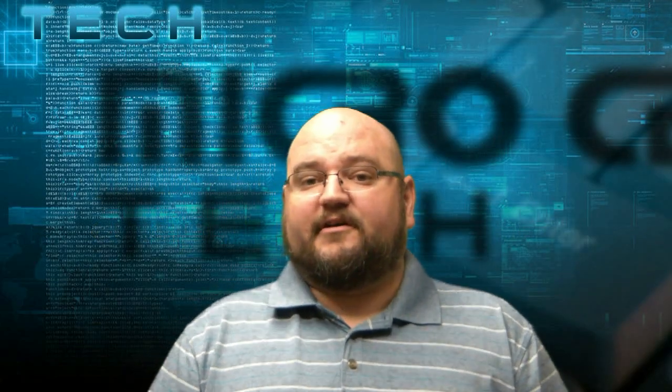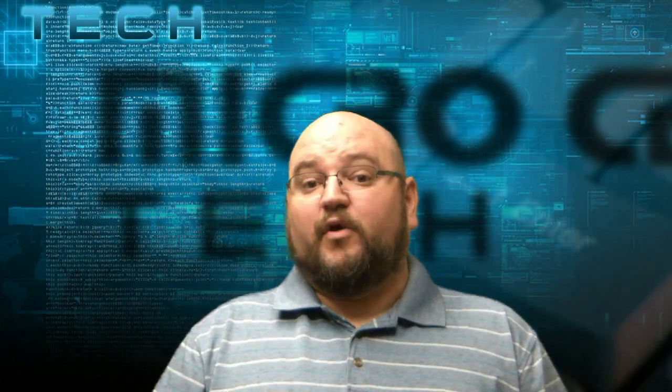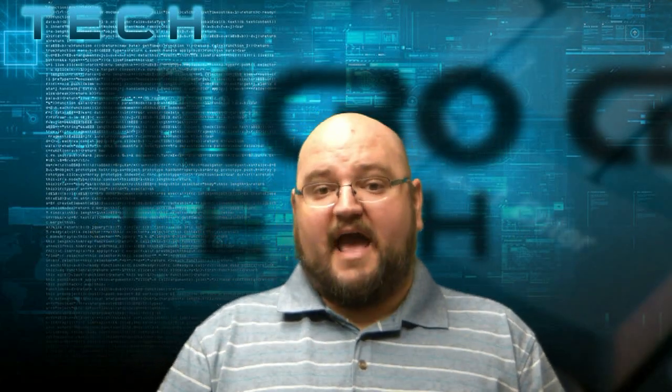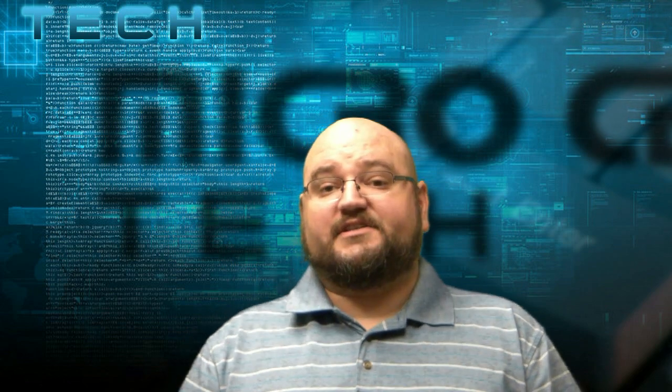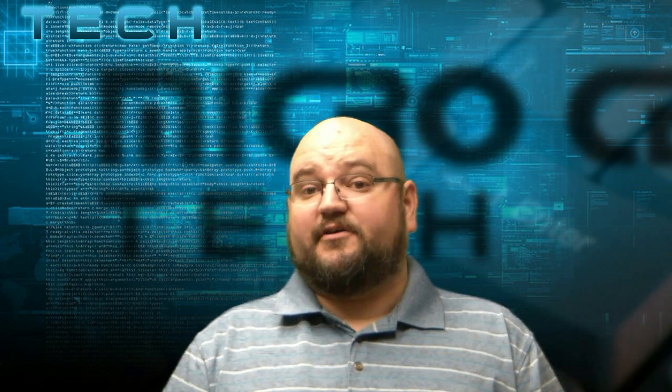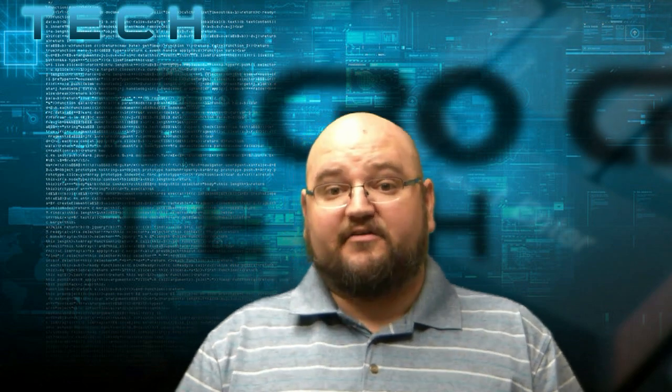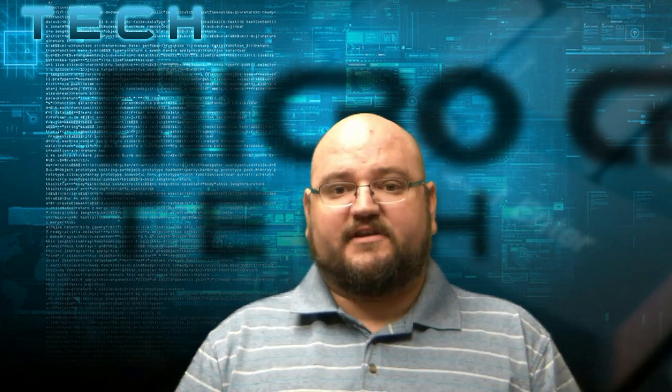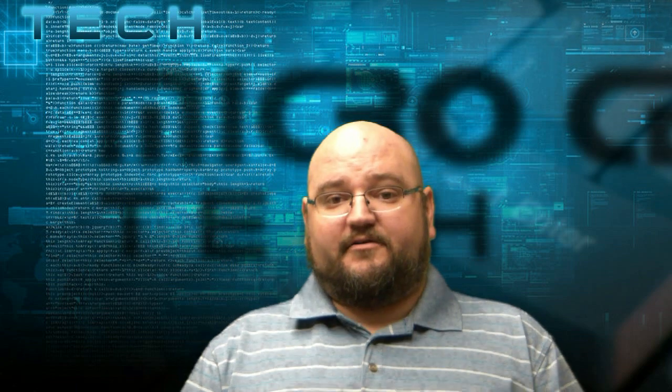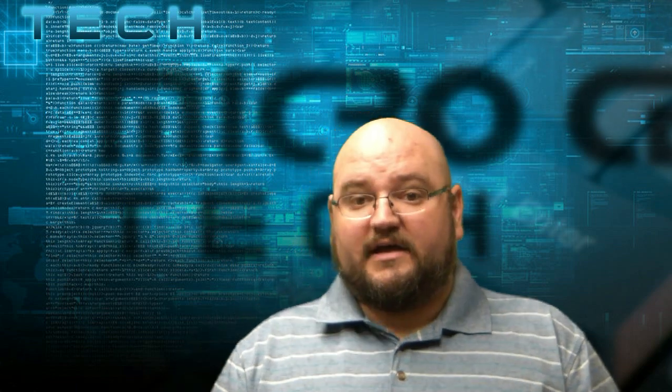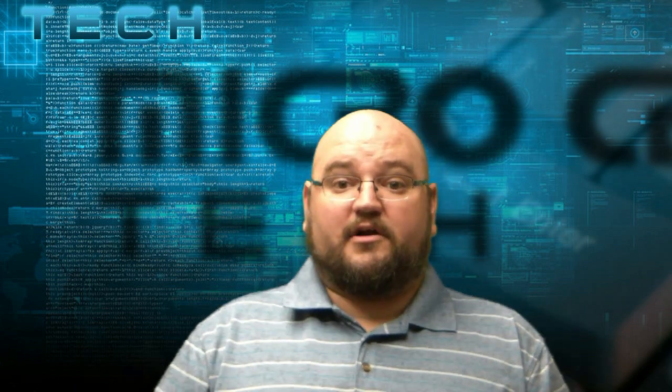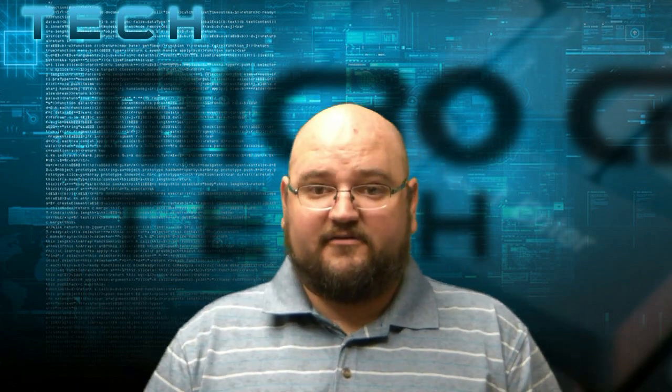So we're getting ready to release a couple new WinBook tablets. The 10 inch version which is the TW100 and the 8 inch version which is the TW800. Today I'm going to show you the TW100 which is the 10 inch.